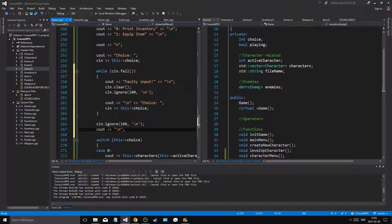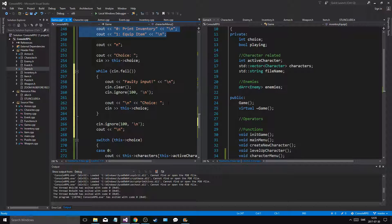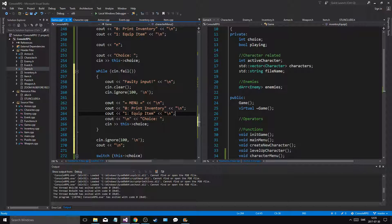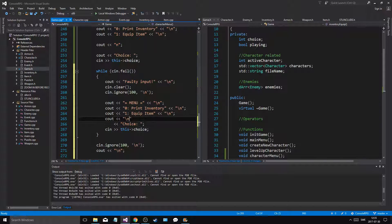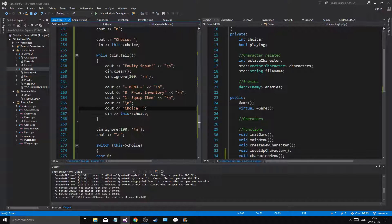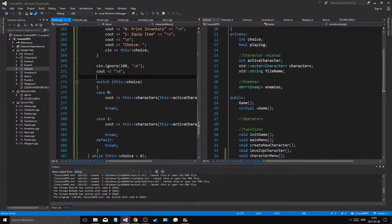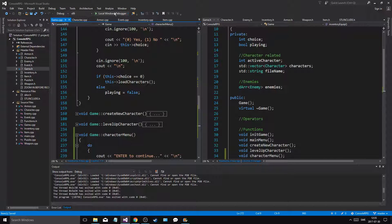While cin.fail - faulty input - clear, ignore, choice, this choice. Cout newline, and then to make it clear cout choice. So every time it cin.fails I do this, and then ignore - boom boom boom. That's cool. Let's try to run this now and see if I can get something cool out of this.